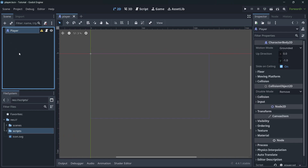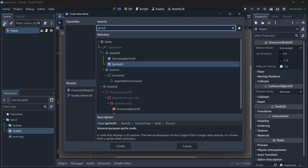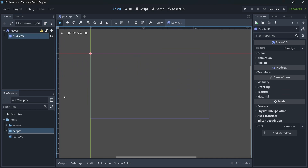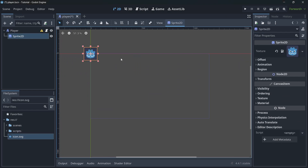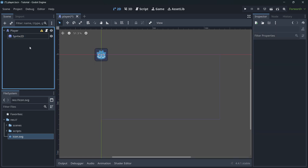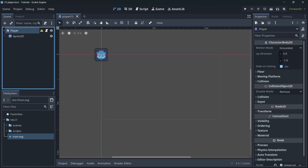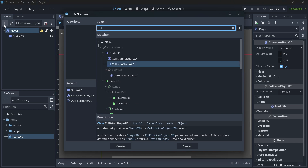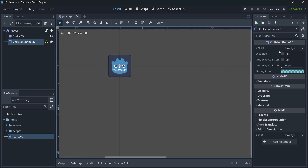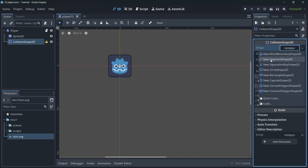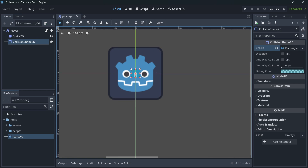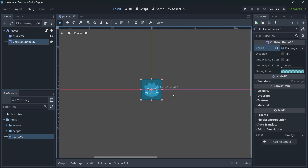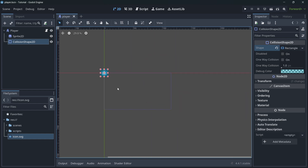For the player we need a couple more things — remember, everything is a node. Select the player node, press the plus icon, and add a Sprite2D to display images. You can drag and drop the Godot icon or any player image. Then select the player node again and add a CollisionShape2D. Go to Shape and choose a rectangle, then make it a little bigger.